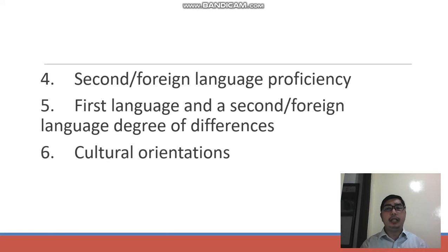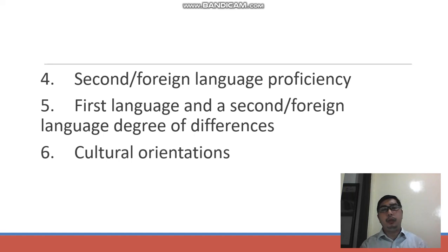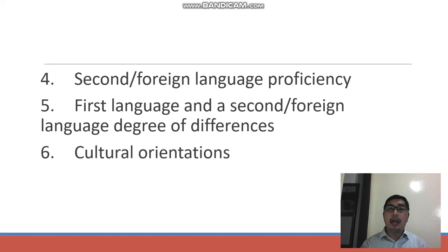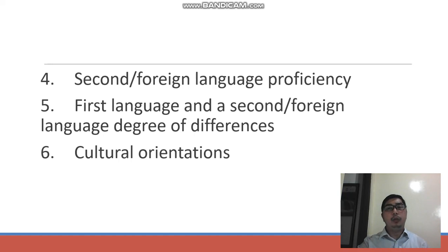Number five: the first language and second language degree of differences. How different are they? For example, in the Philippines, Filipino is somewhat different from English, although there are also many similarities in terms of alphabet and sounds. Number six: cultural orientations — how acquainted are the students with the target language's culture.